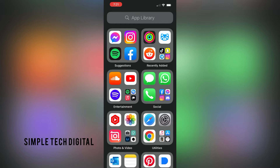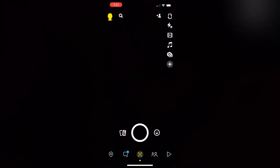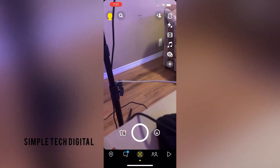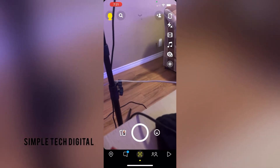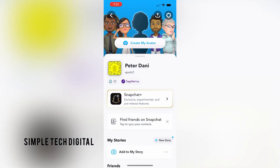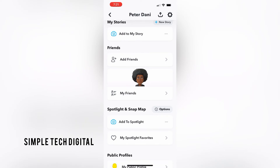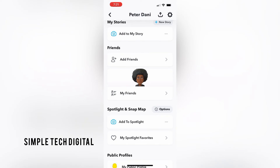First, we're just going to open up Snapchat. And after we've opened up Snapchat, we're going to click on our profile in the top left corner. Then we're just going to scroll down to our friends list, and then we're going to click on My Friends.